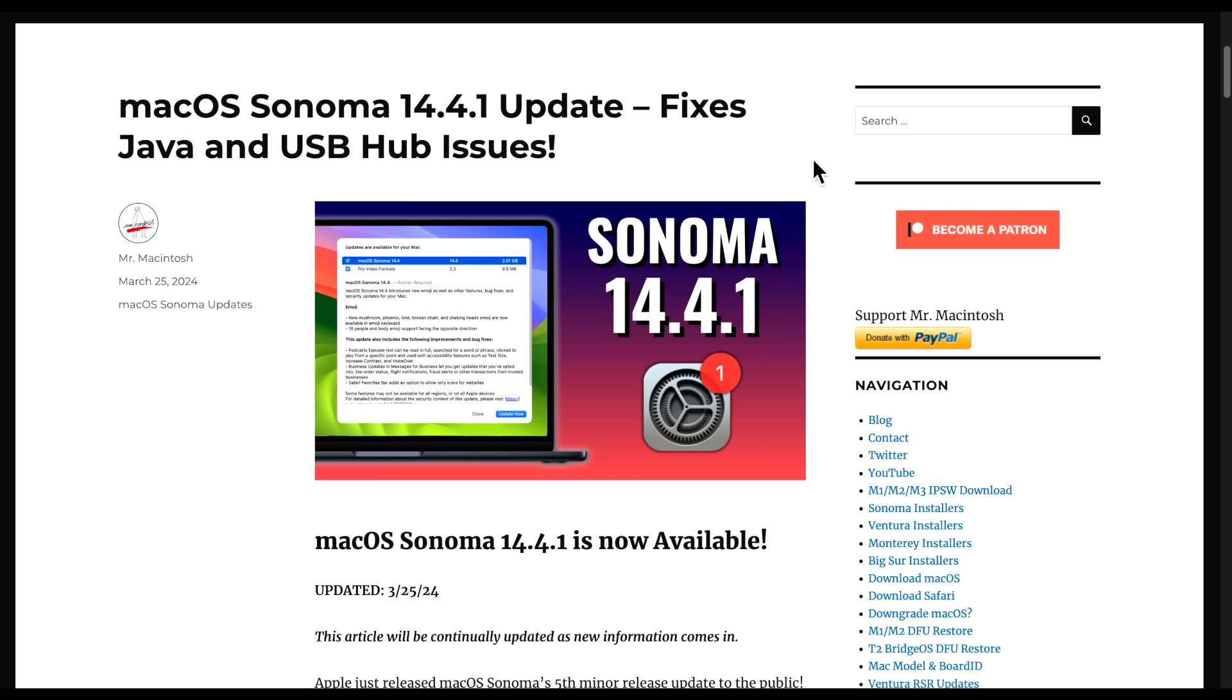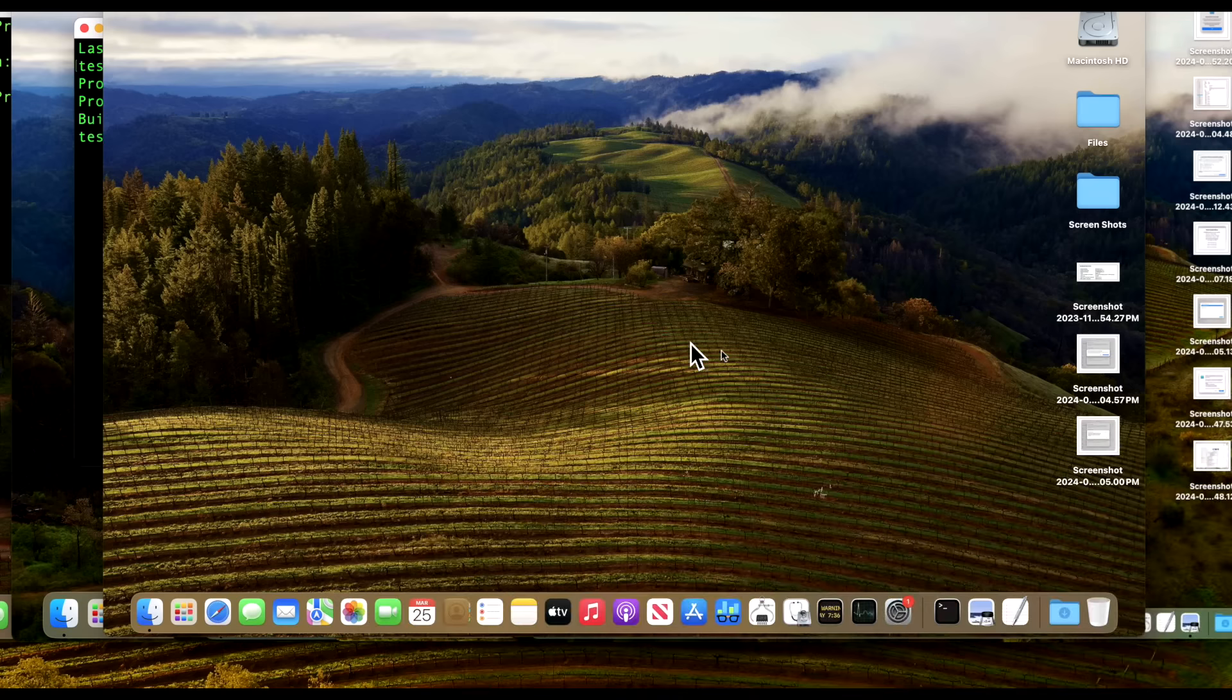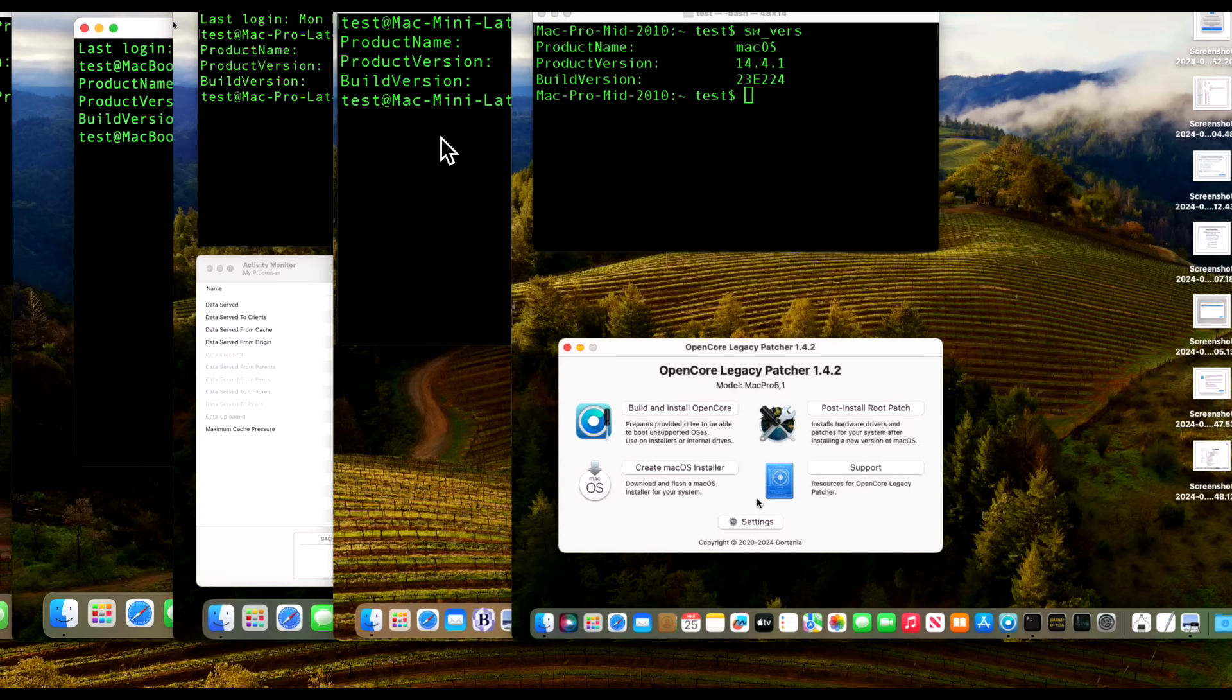Hey everyone, Mr. Macintosh here. Apple released macOS Sonoma 14.4.1. This update addresses some of the major problems in the 14.4 update that was released two weeks ago. We're going to go over all that plus a live demo installing the update on a supported Mac.